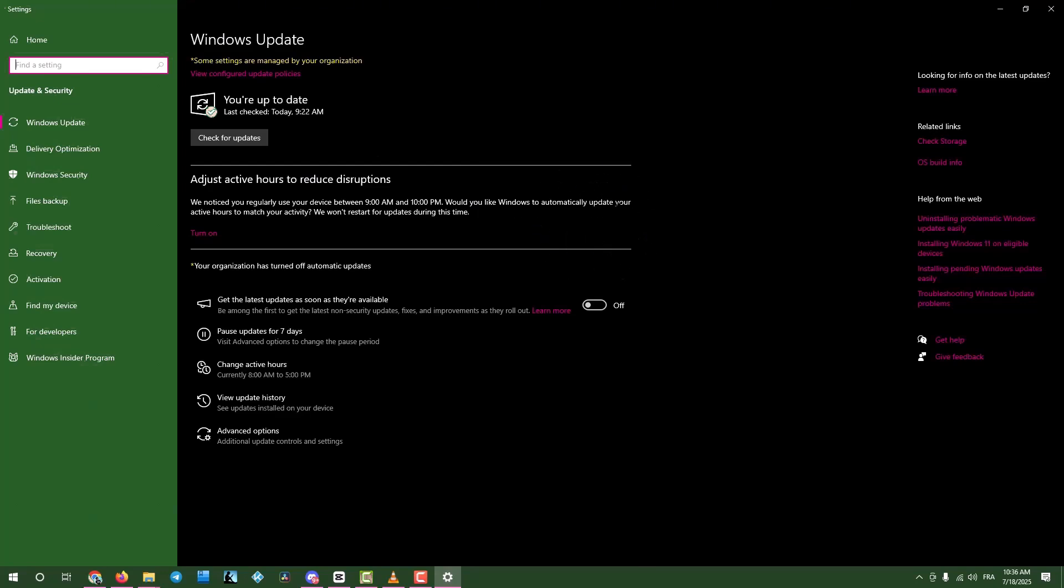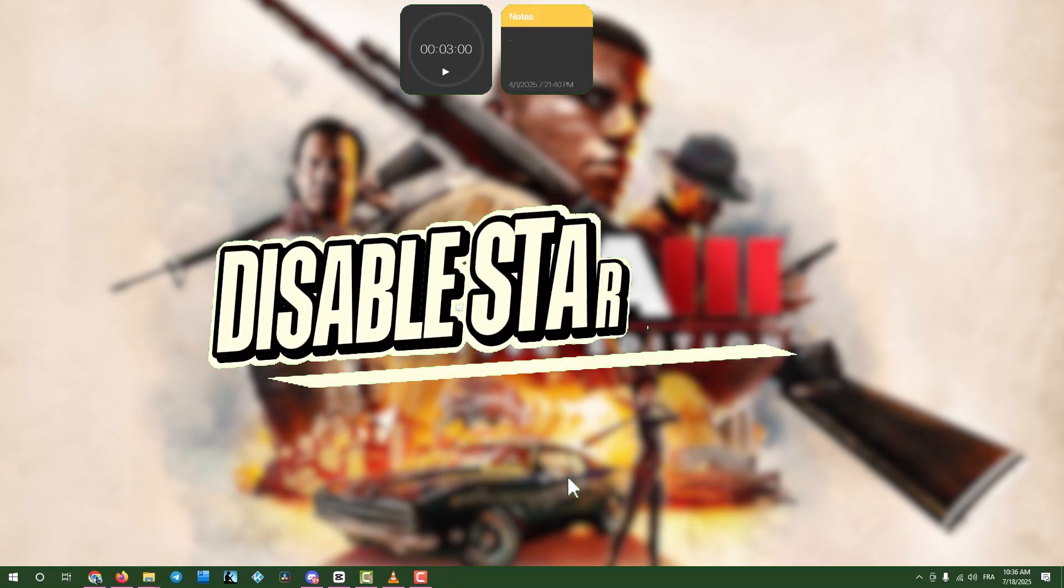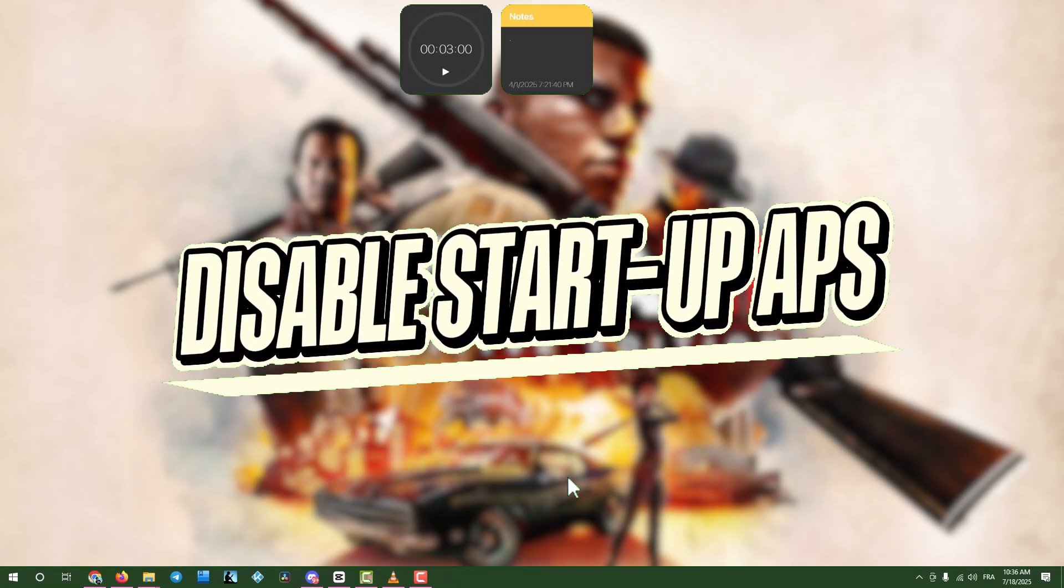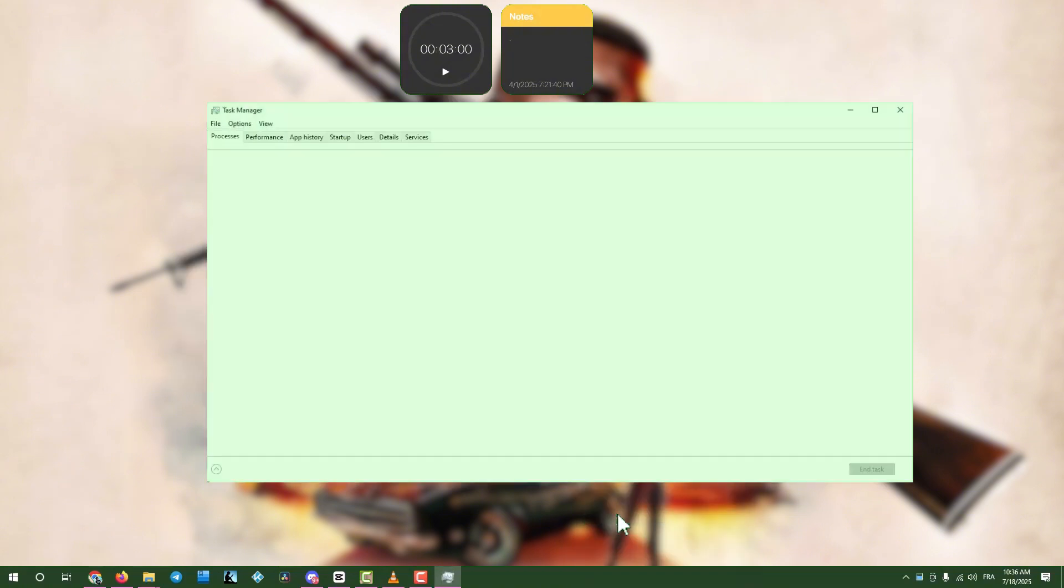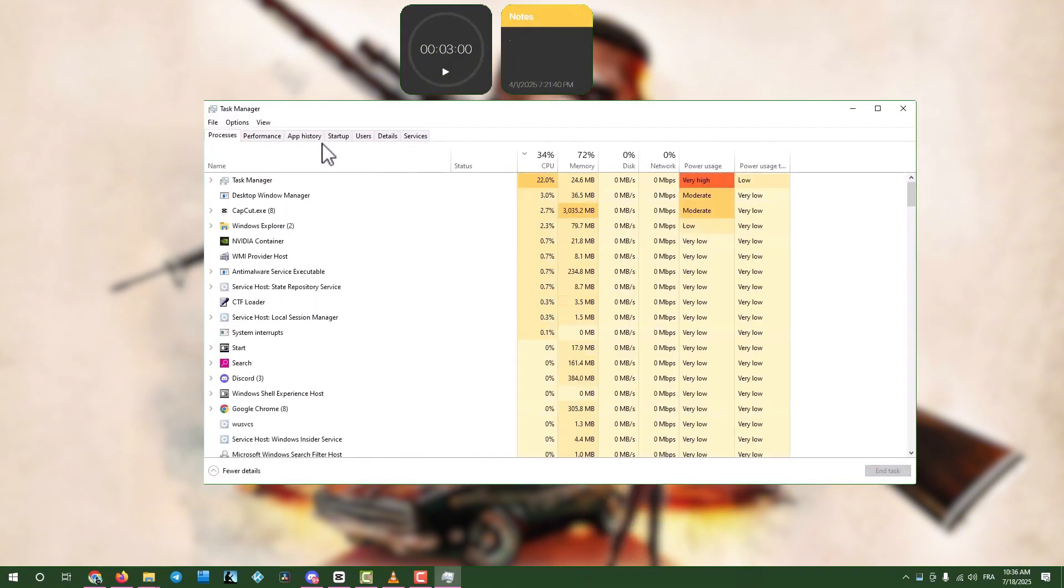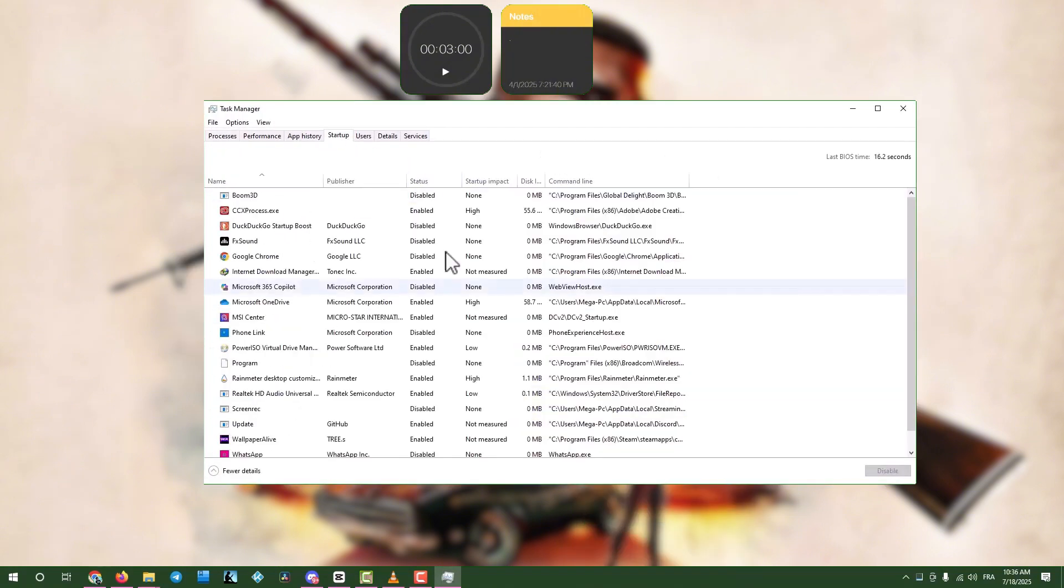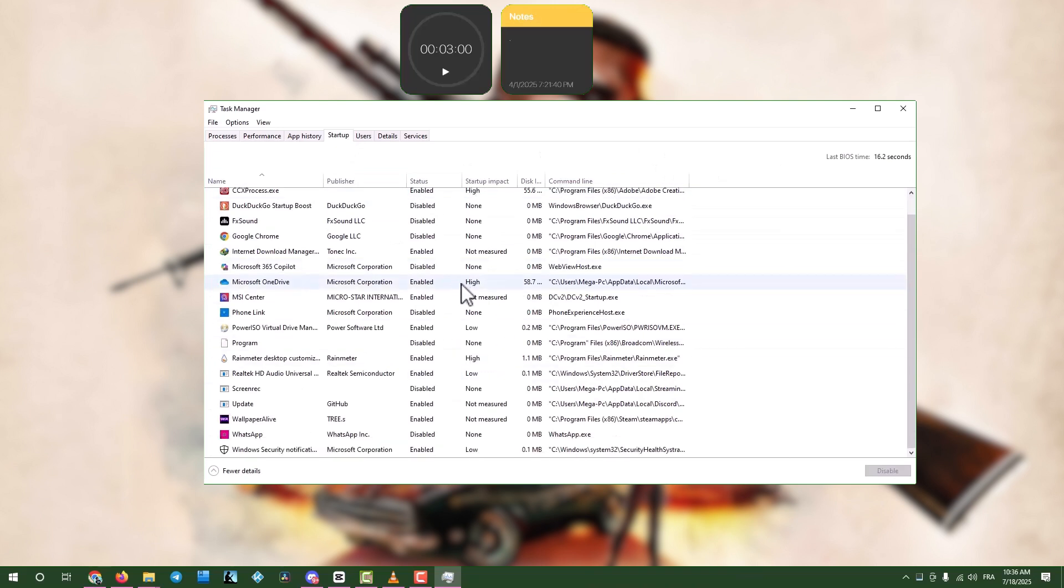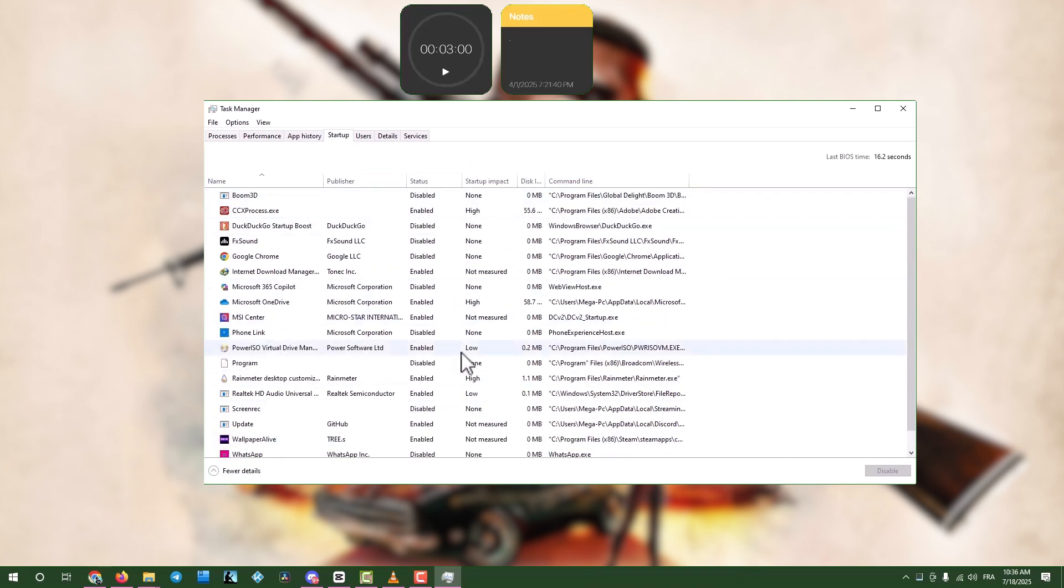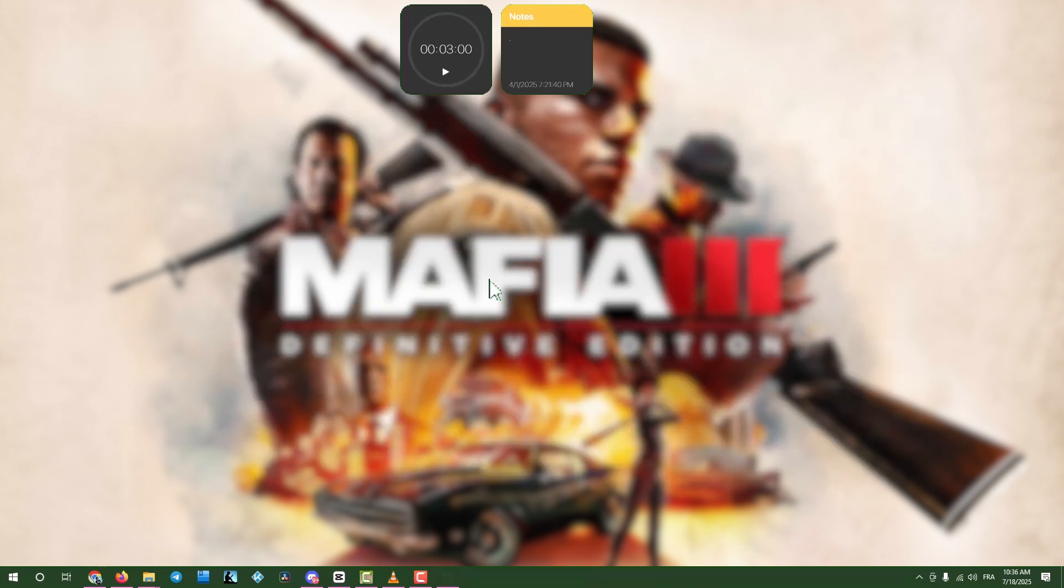Step seven, disable unnecessary startup apps. Right click the task bar, select Task Manager, and go to Startup Apps. Disable any apps you don't need running at startup. Then close Task Manager and restart your computer.